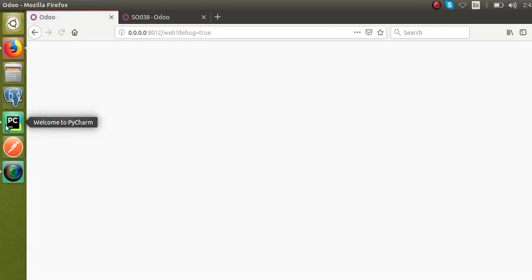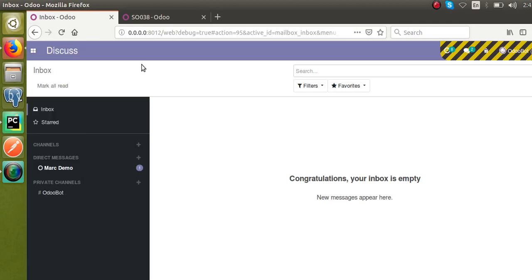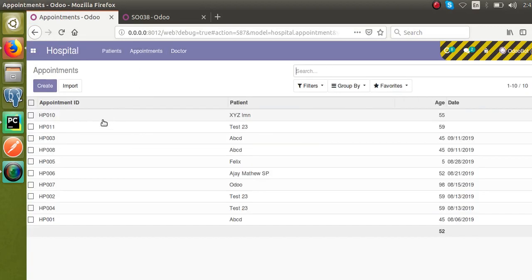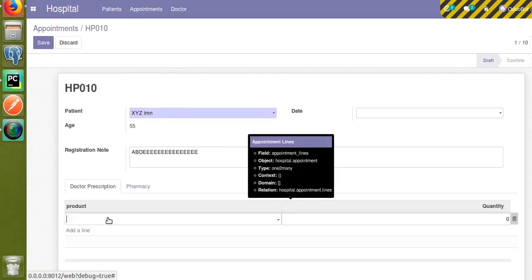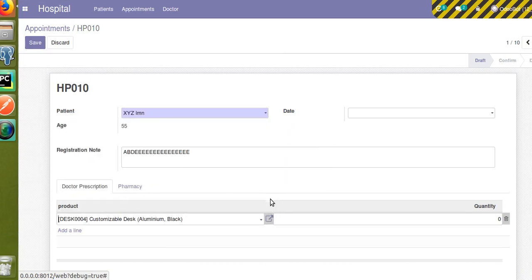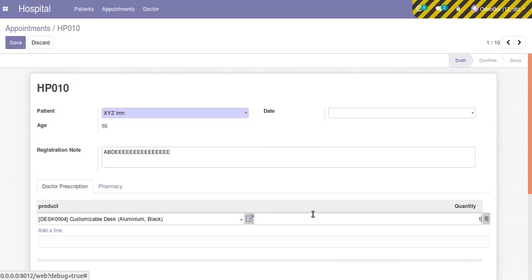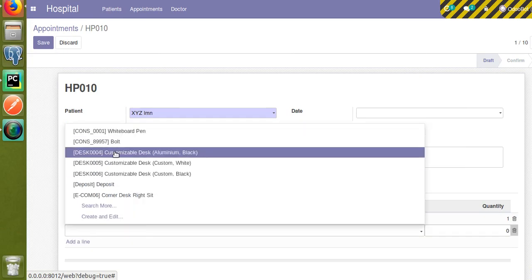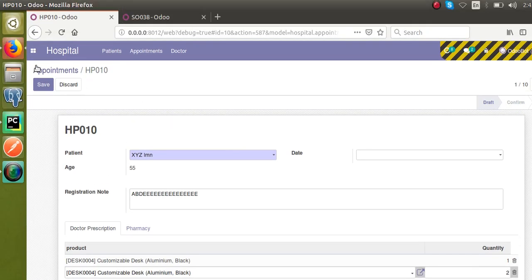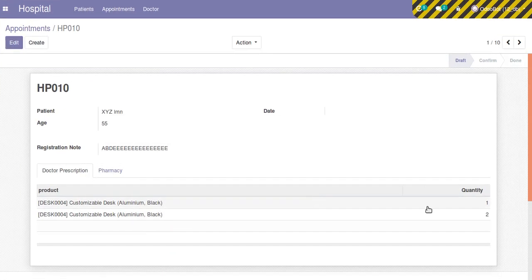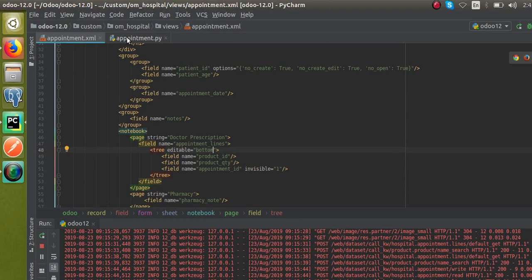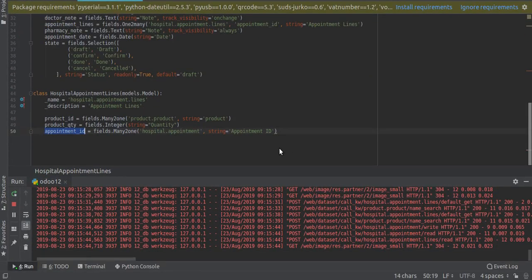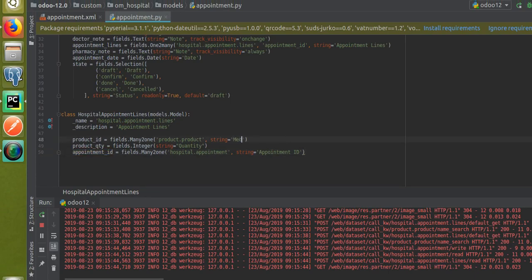The module is upgraded. Now when I go to Hospital → Appointments and open an existing appointment, clicking 'Add a line' lets you add products directly in the tree itself — no popup. I'll add a product and quantity. Also, I'll change the field string from 'Product' to 'Medicine', which suits our hospital case better.